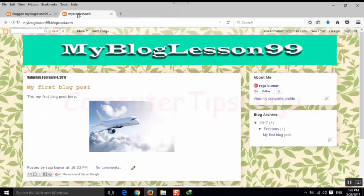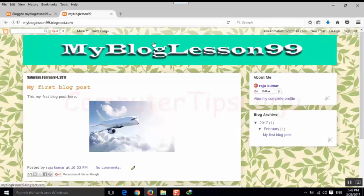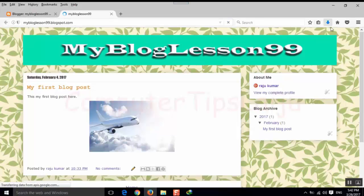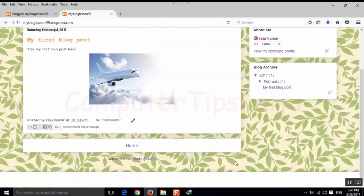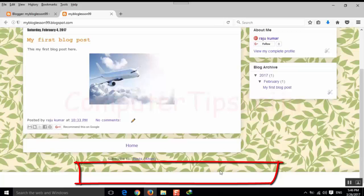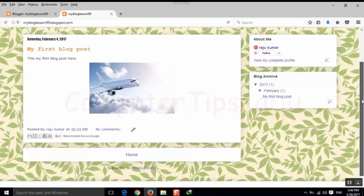Now let us check the blogger. Now you can see the powered by blogger is not available in our website. We successfully removed it from our blogger website.